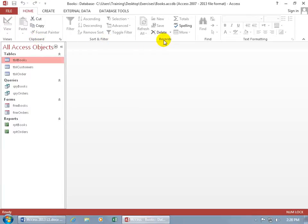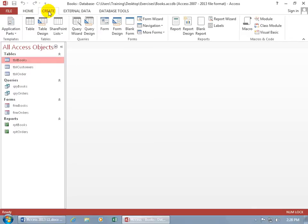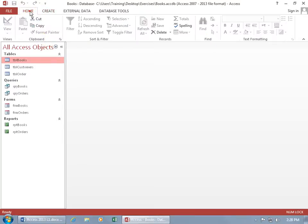Then the Sort and Filter, Records, Find, Text Formatting, and you can see that when we go to another tab, it has other commands divided into groups when it comes to creating things, like the Tables, Queries, Forms, Reports. Let me go back to the Home tab.